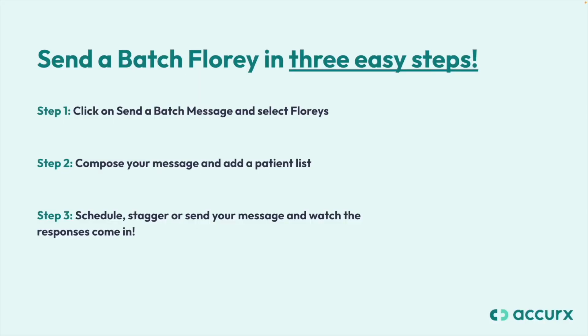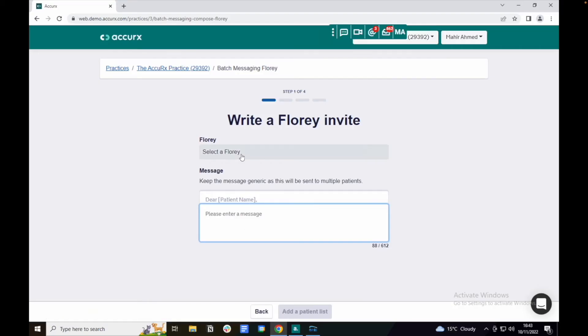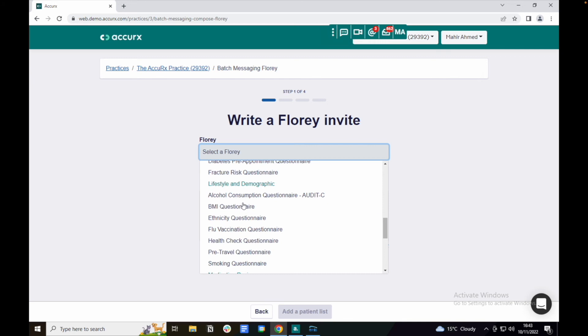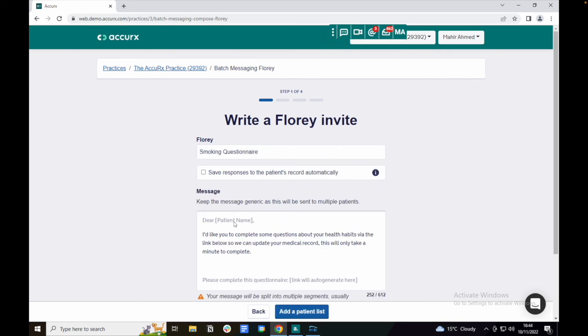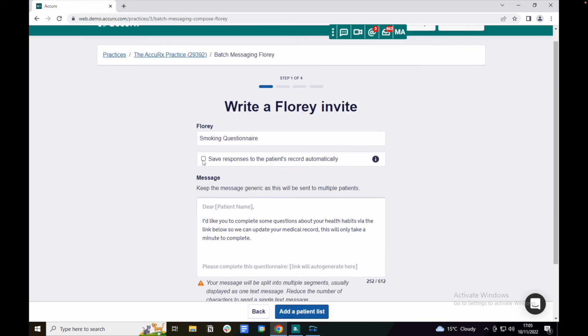Step 2: compose your message and add a patient list. Be sure to click save responses to the patient's record automatically.